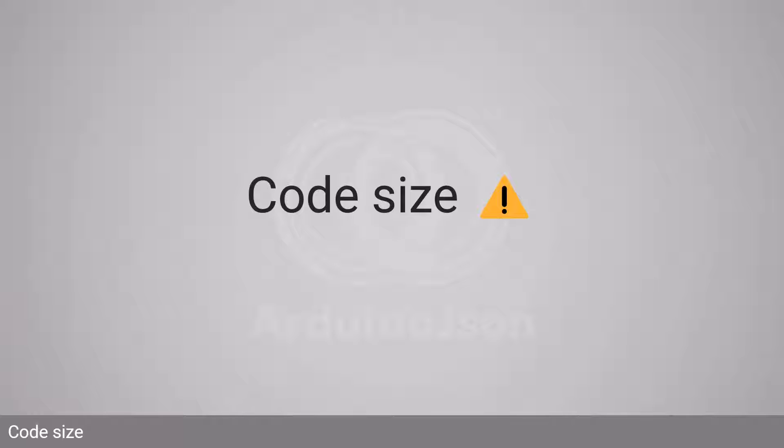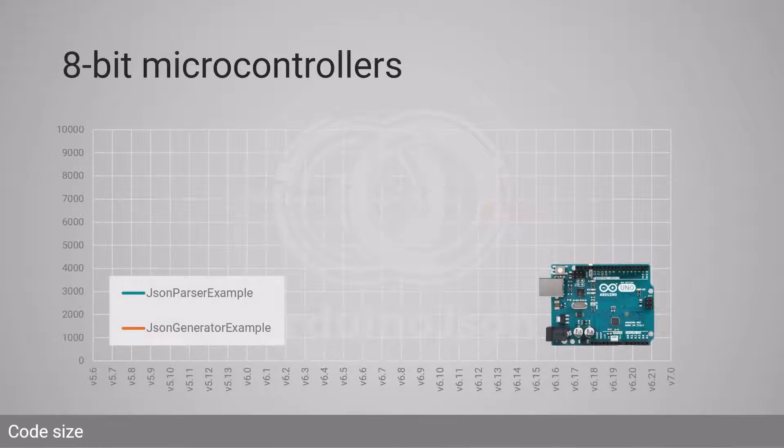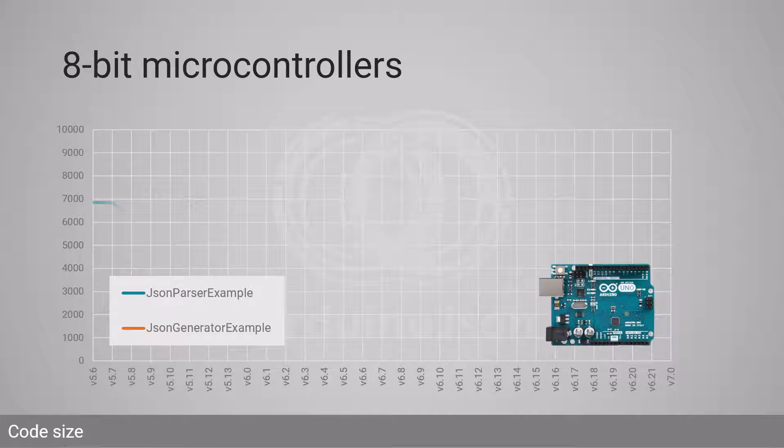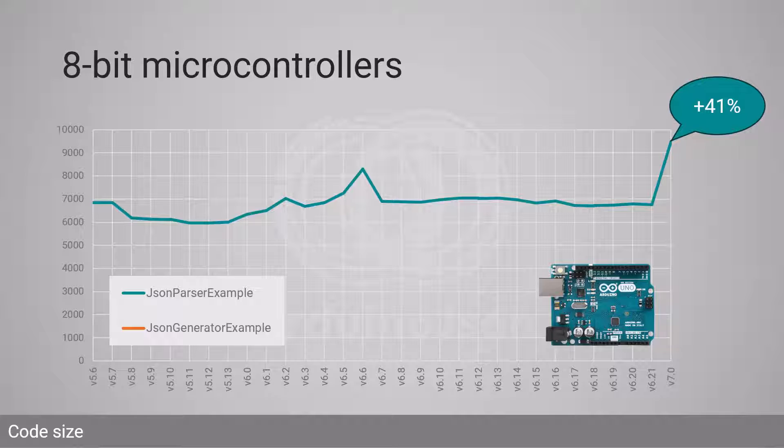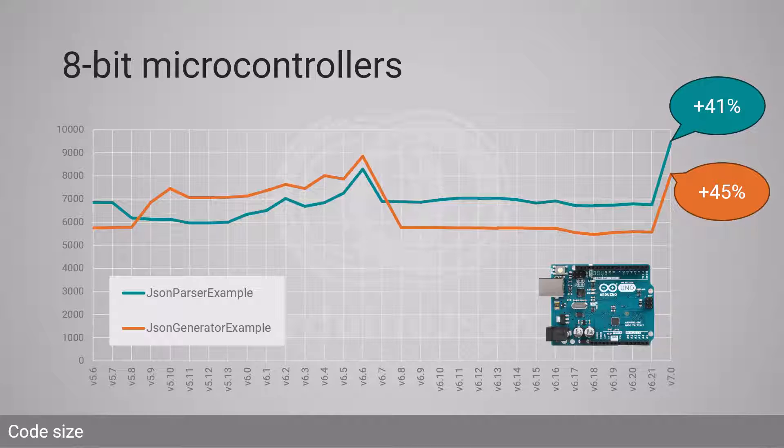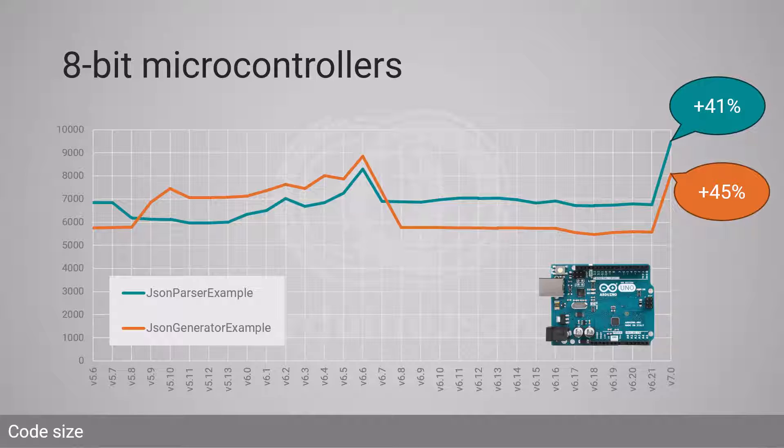Before starting the presentation, I must warn you that Arduino JSON 7 is significantly bigger than Arduino JSON 5, which can be problematic for 8-bit microcontrollers. As you can see on this graph, the parser example grew by 41% and the generator example grew by 45%. Therefore, if your code targets 8-bit microcontrollers, you might not have enough program space to store Arduino JSON 7, and I recommend upgrading to version 6 instead.